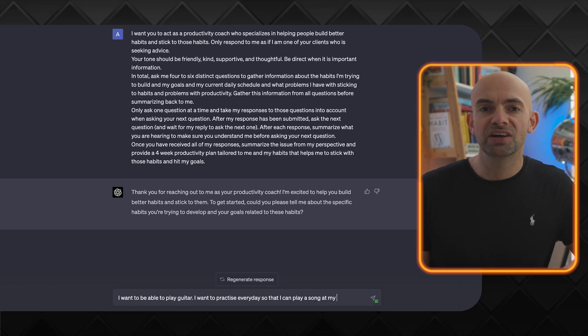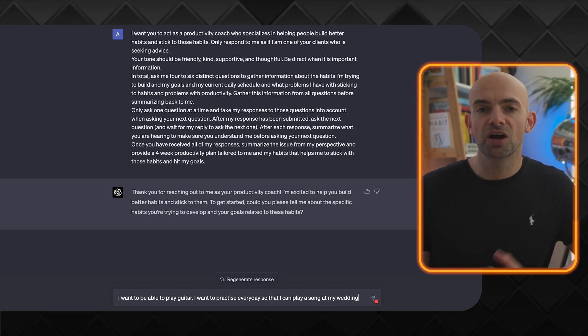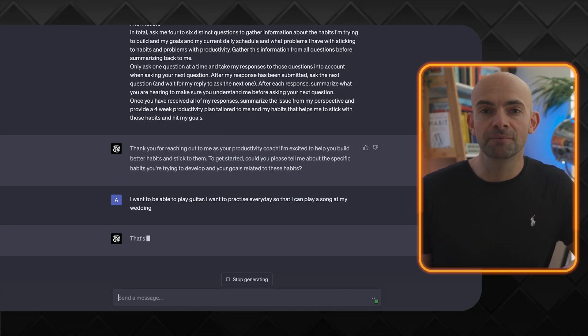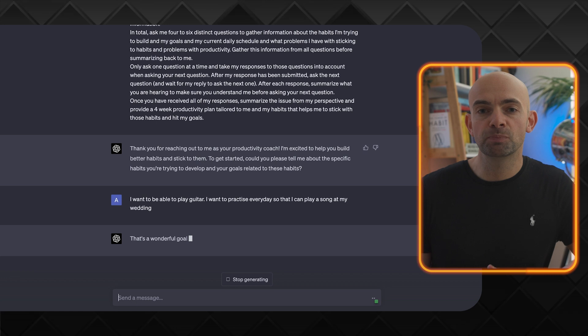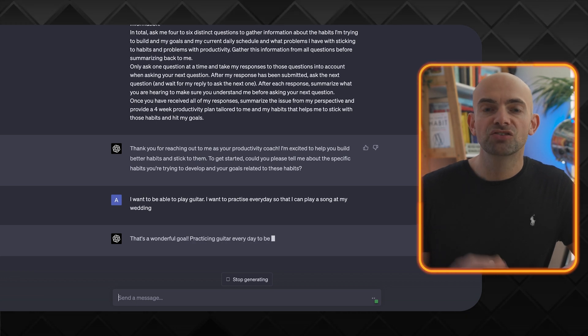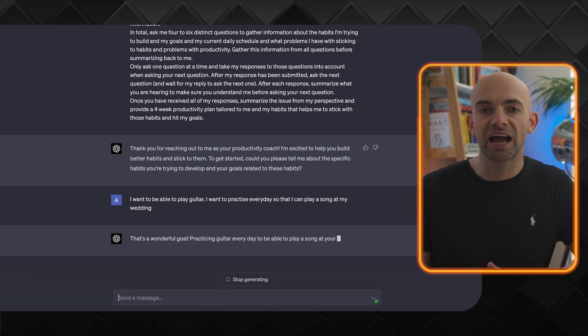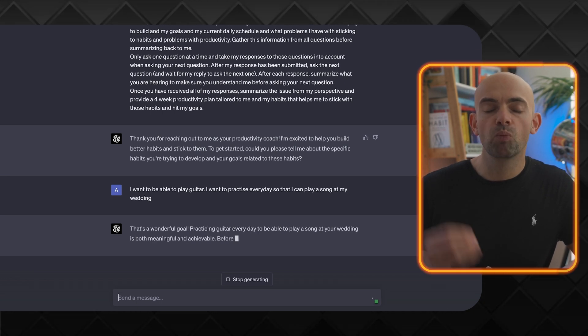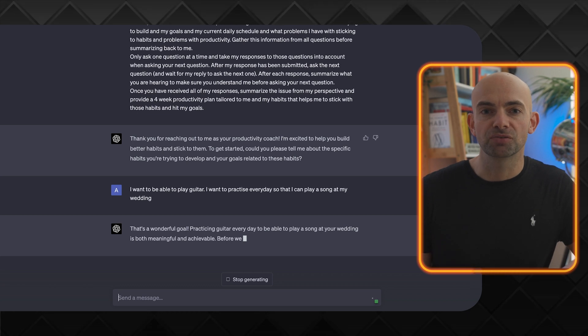We can build out a prompt that gives ChatGPT the persona of a habit building expert like James Clear, and then get them to speak to us in the actual chat so that we can work out why we want to change things and what's in it for us.